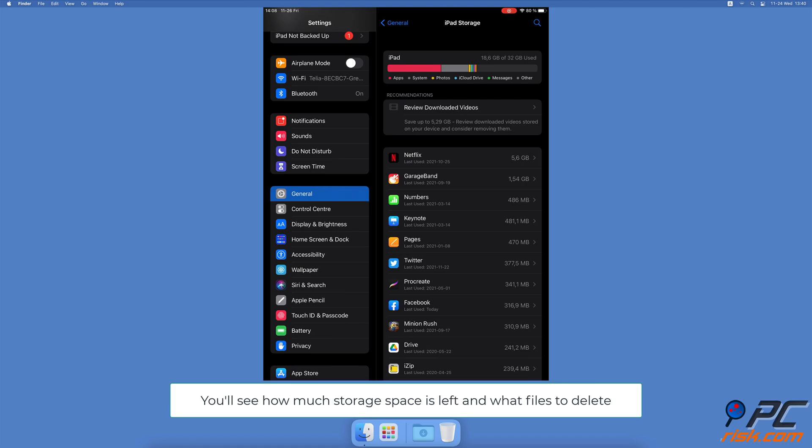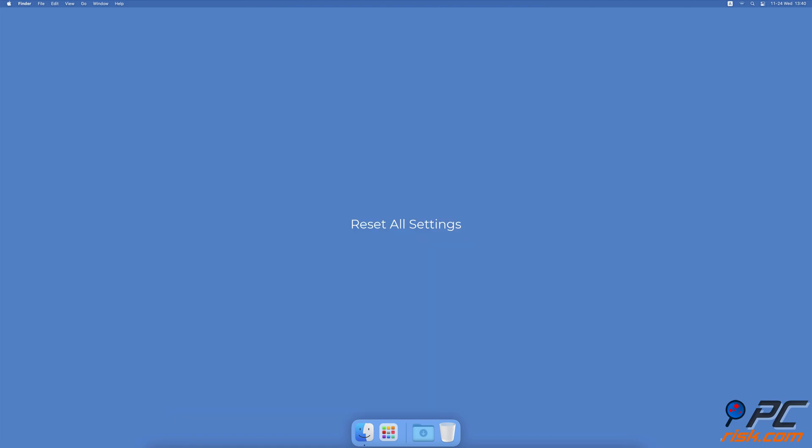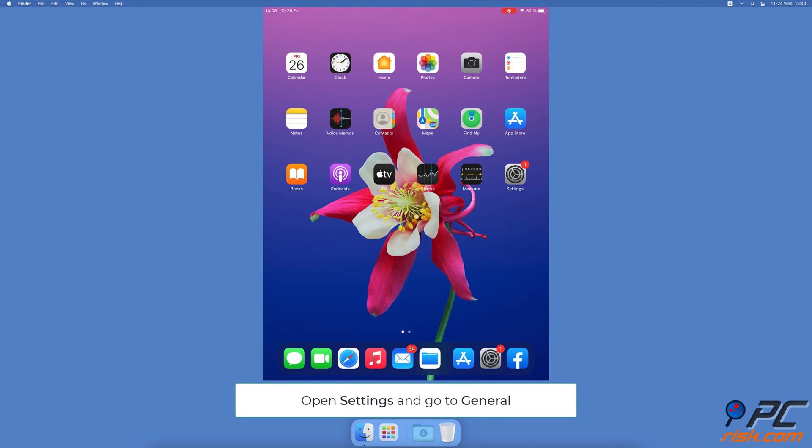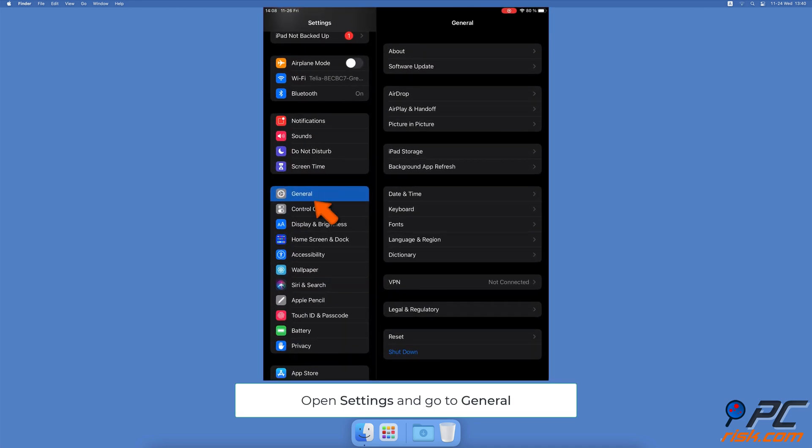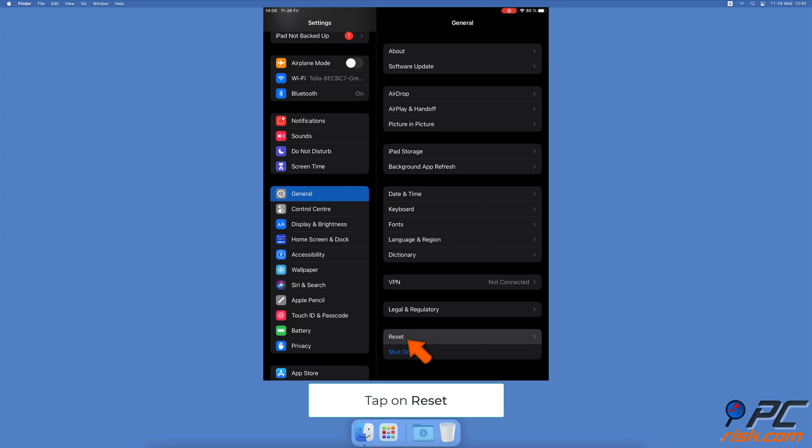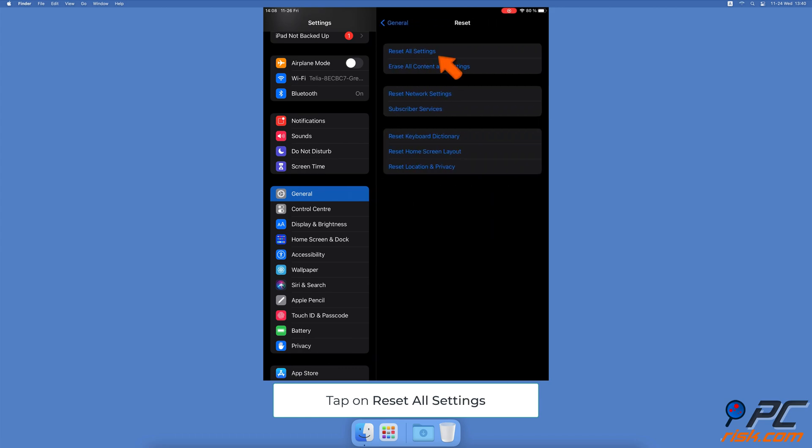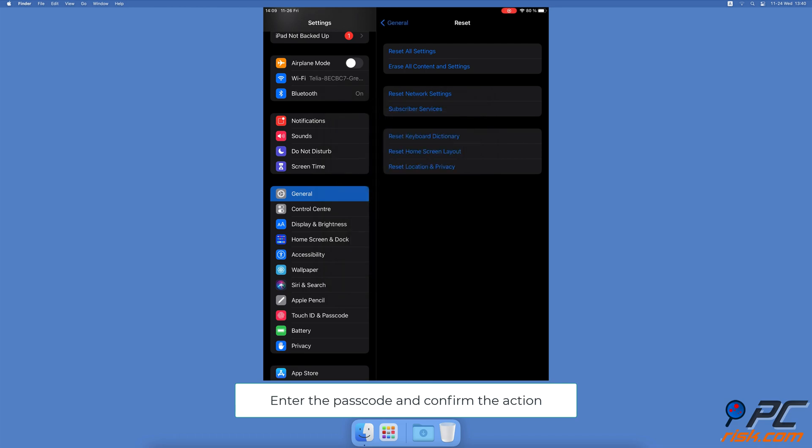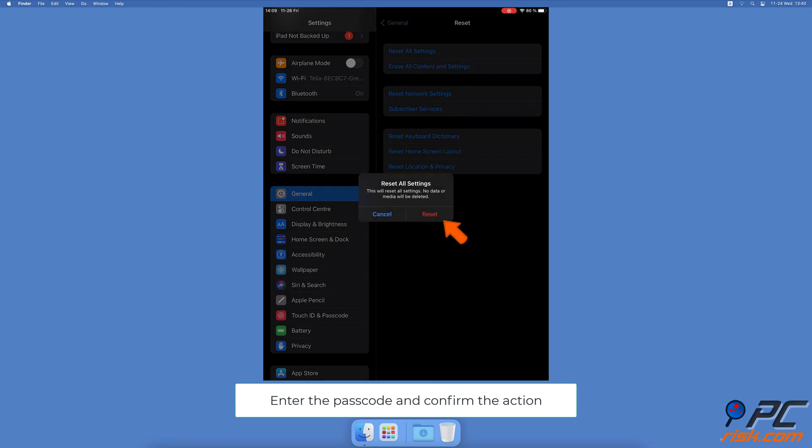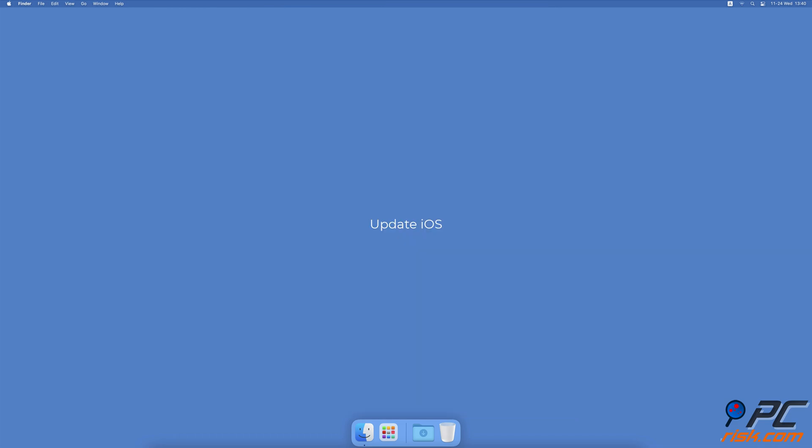Reset all settings - open the Settings app, tap on General, scroll to the bottom and tap on Reset, then select Reset All Settings. Enter your device passcode and confirm the action.